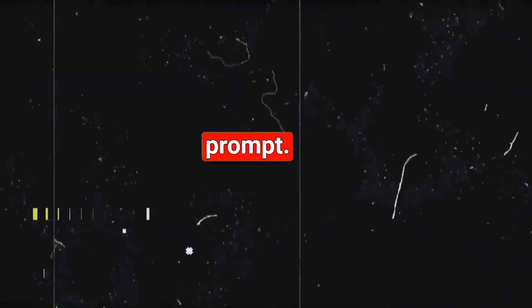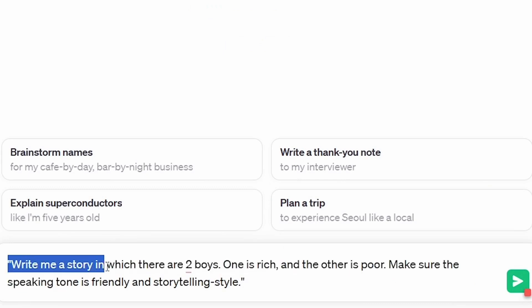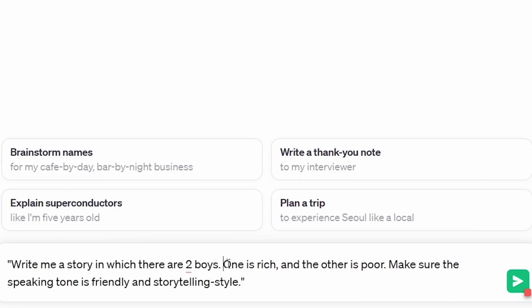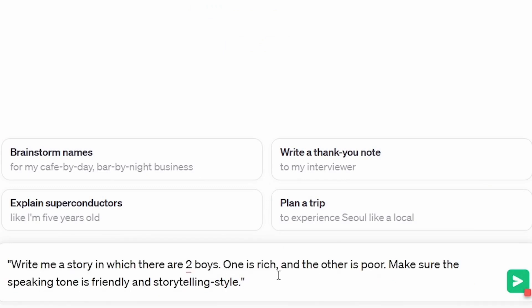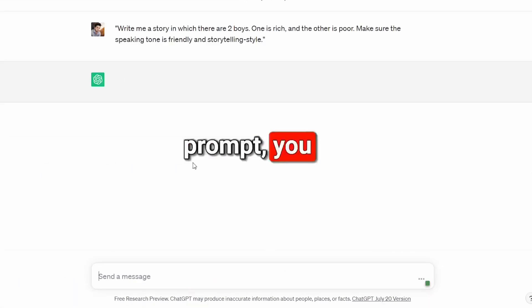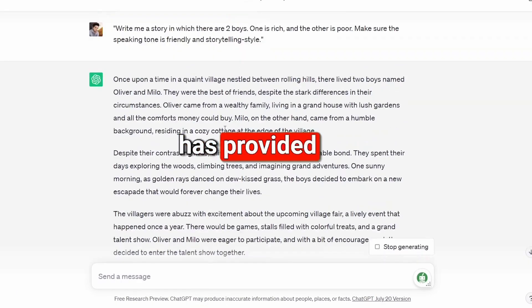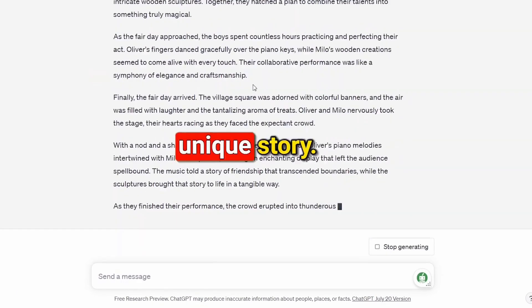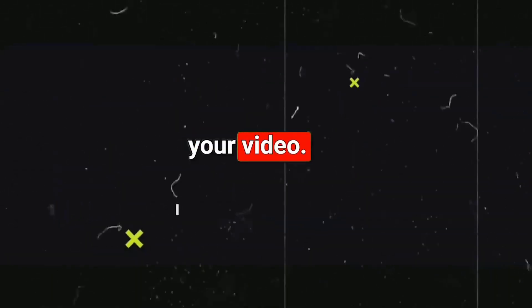For example: write me a story in which there are two boys — one is rich and one is poor. Make sure the speaking tone is friendly and in a storytelling style. As soon as I enter the prompt, you can see that ChatGPT has provided me with a unique story, which you can now use to create your video.